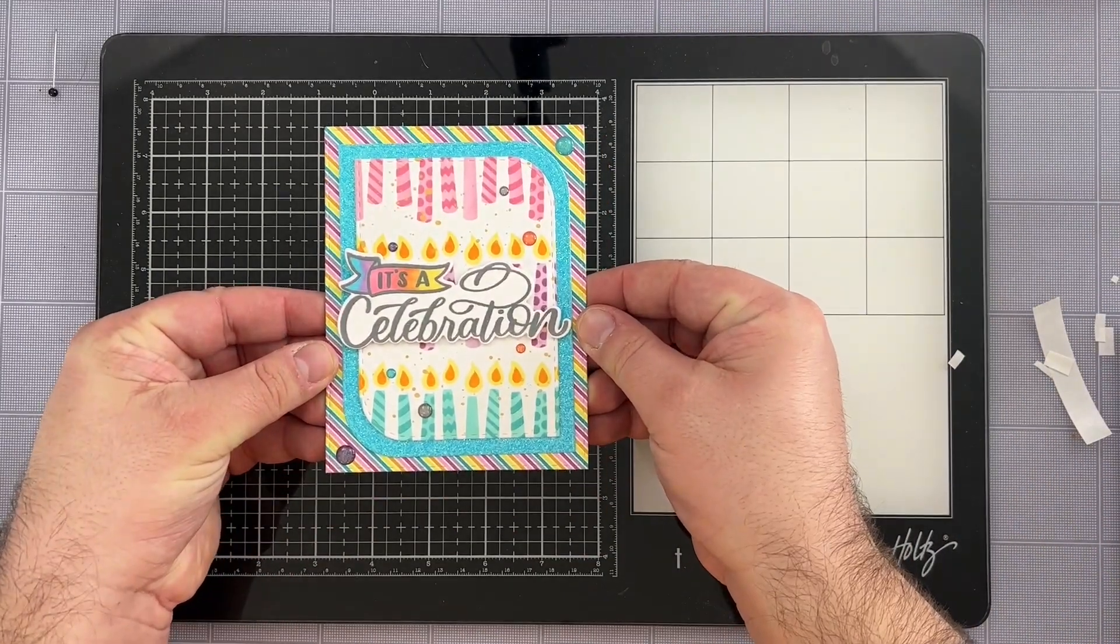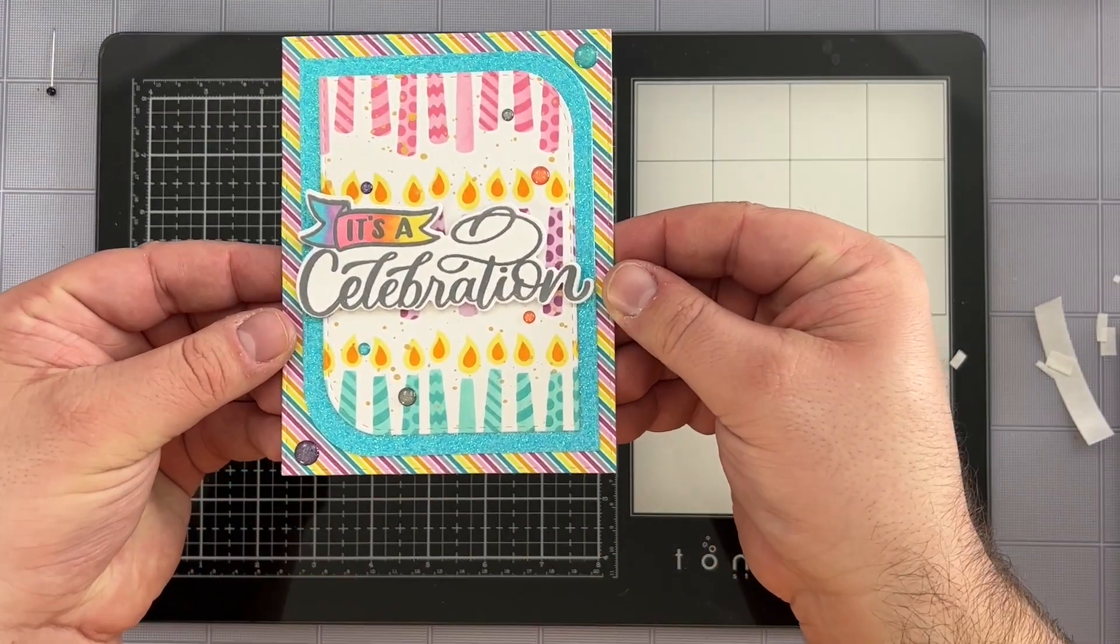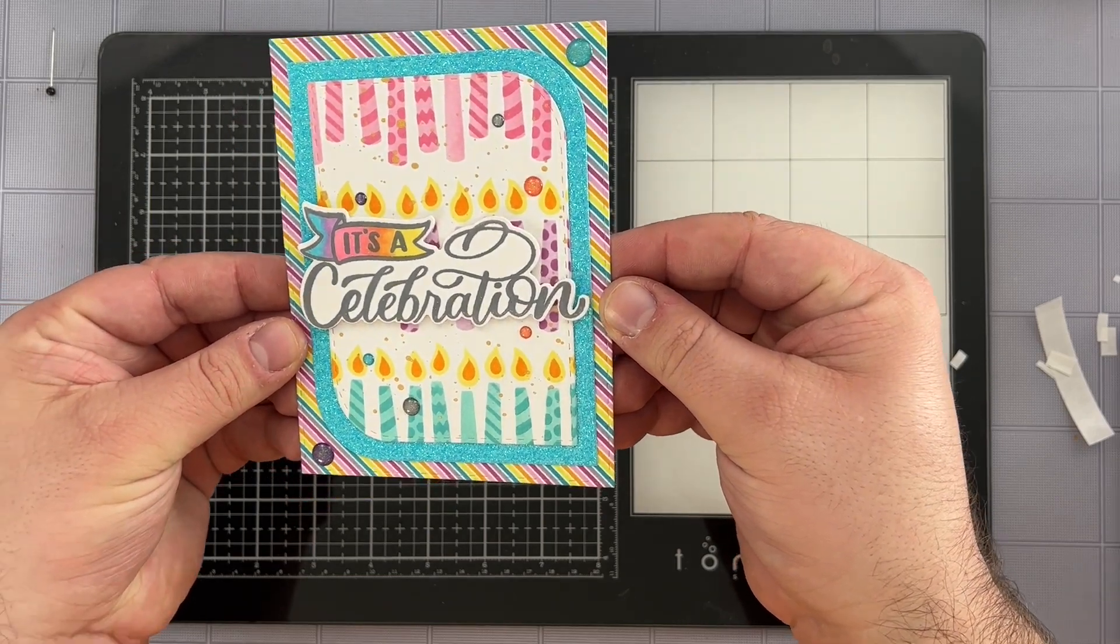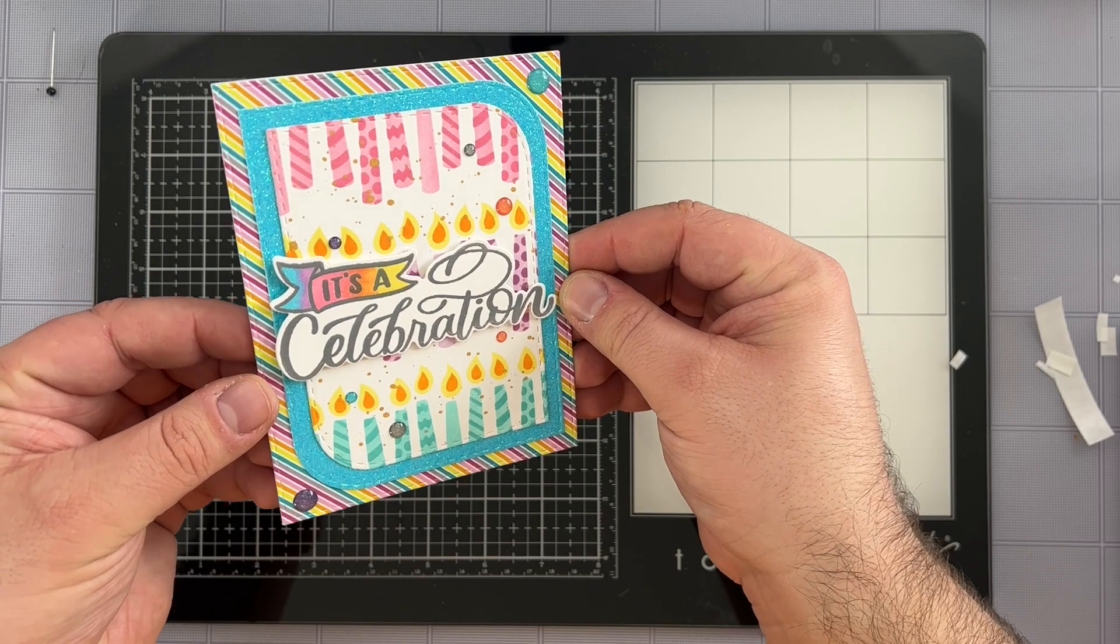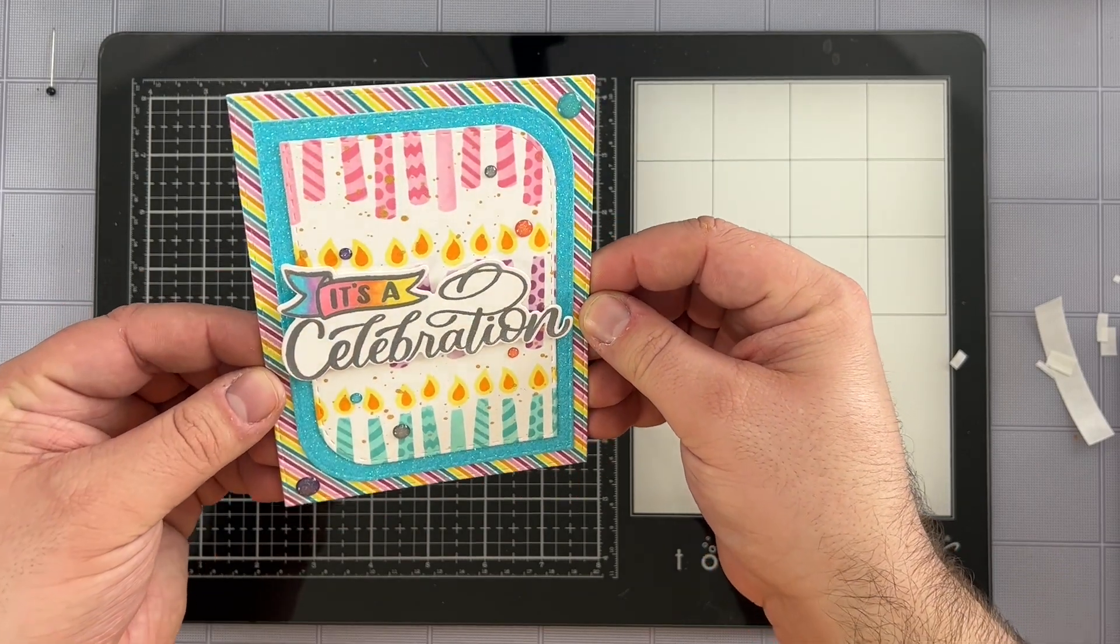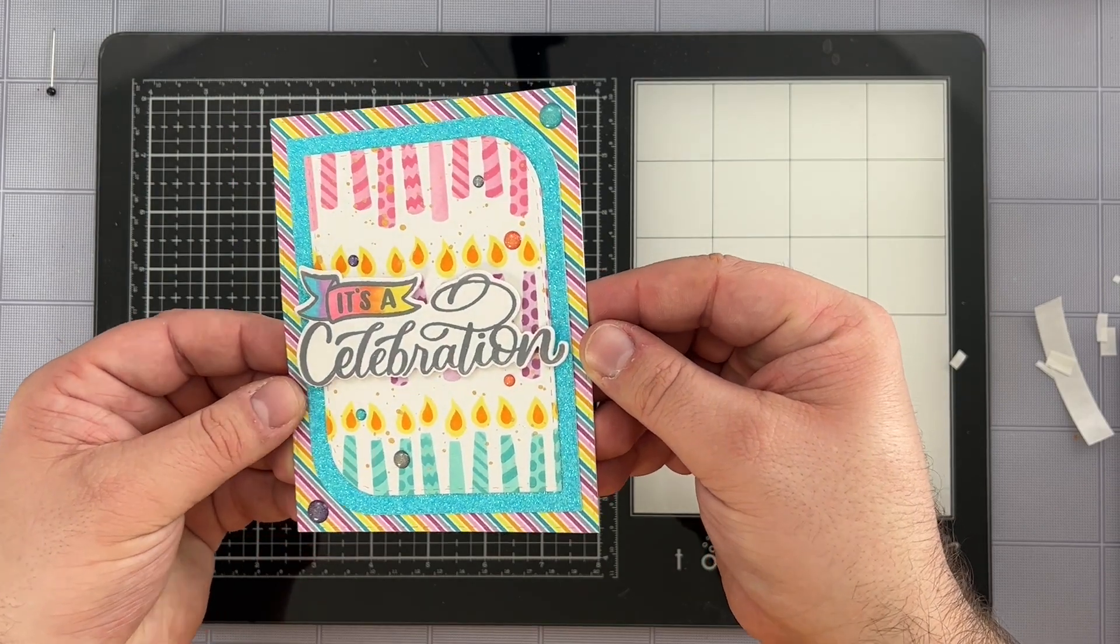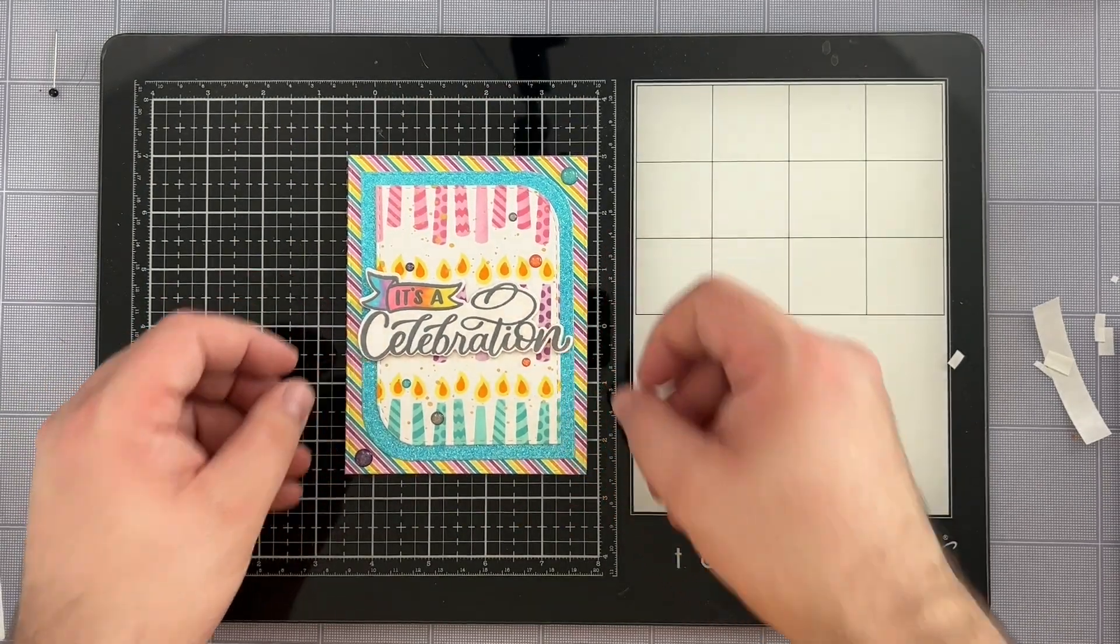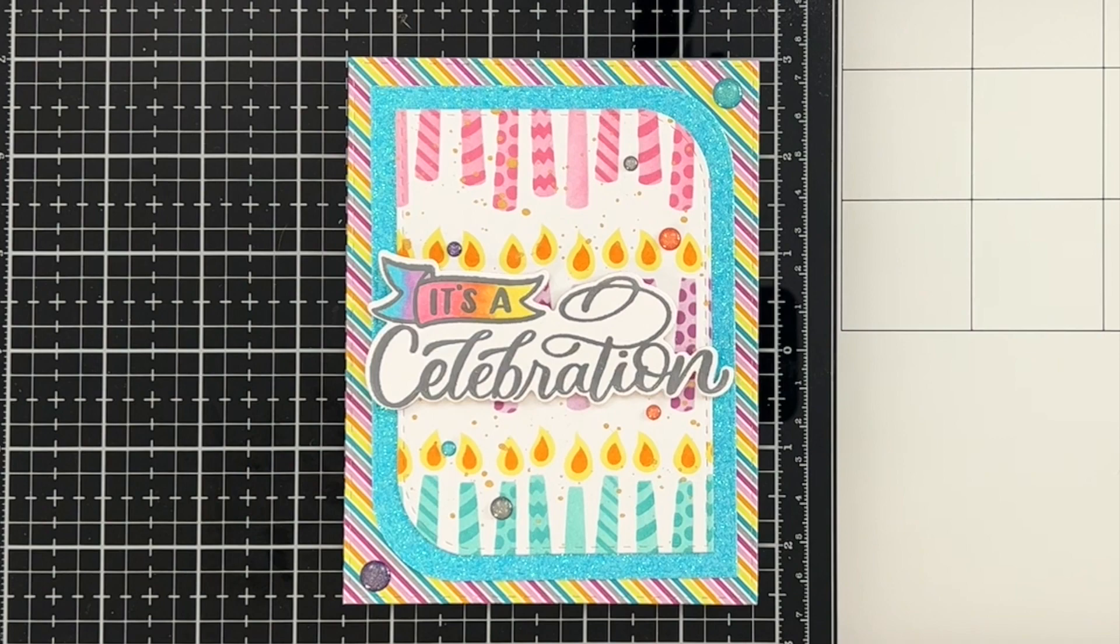And there you have it. Our card is all completed and ready to be sent off to a loved one who's definitely in need of being recognized for a celebration. So I hope you love this card as much as I do, especially with all the fun birthday colors that are included. I want to take a moment just to thank you very much for crafting with me today and for being with me here on the Creative Scrapbooker YouTube channel. Once again, I'm Justin Adkins, and I hope to see you around soon. Thank you so much and have a great day. Goodbye.